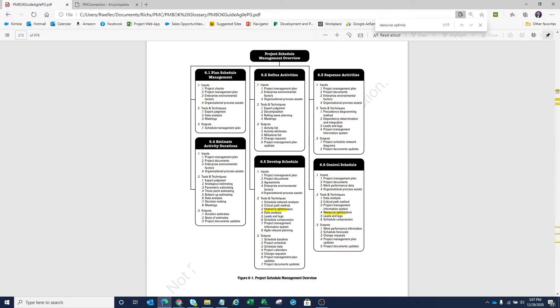And again, it is a technique within the process for developed schedule. So you can see resource optimization is sitting here as one of our techniques that we could use.